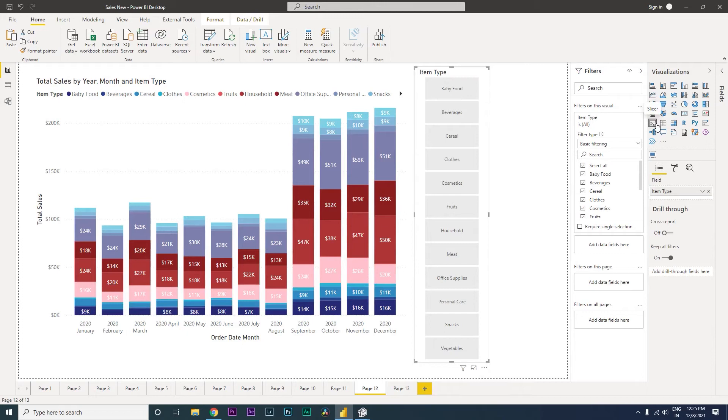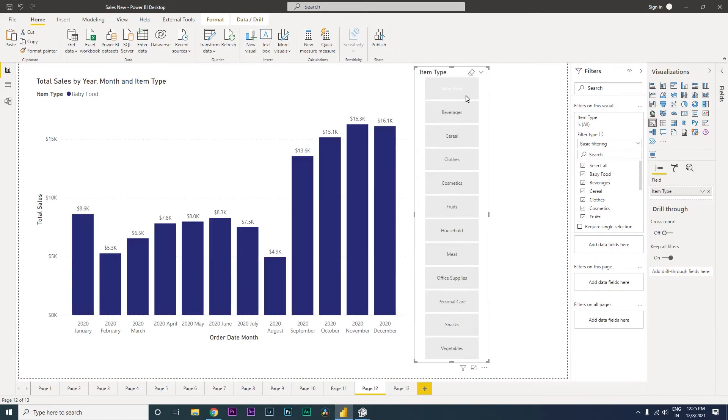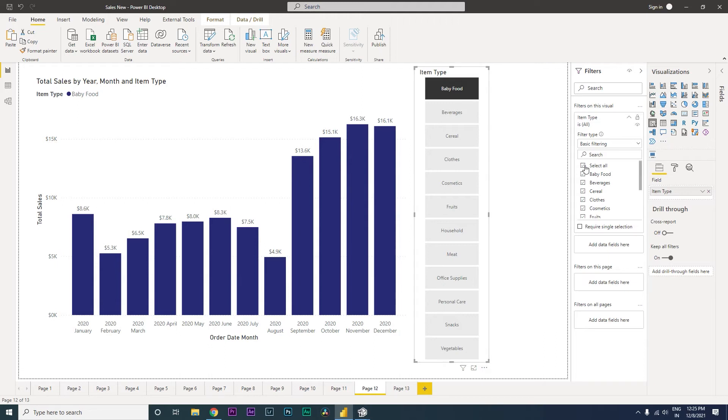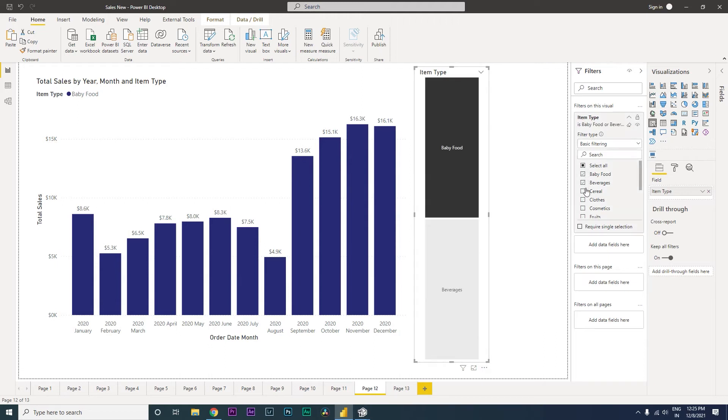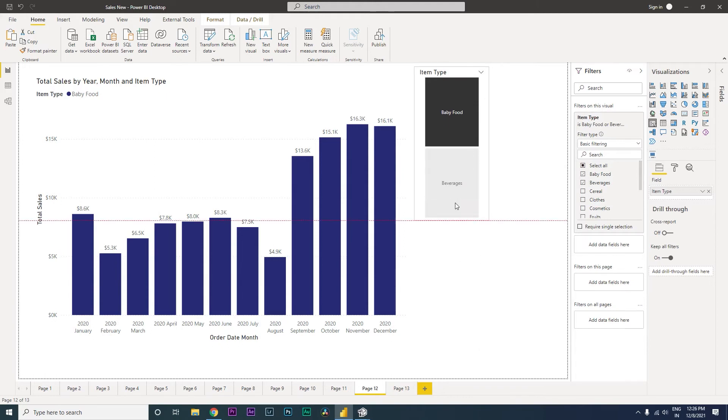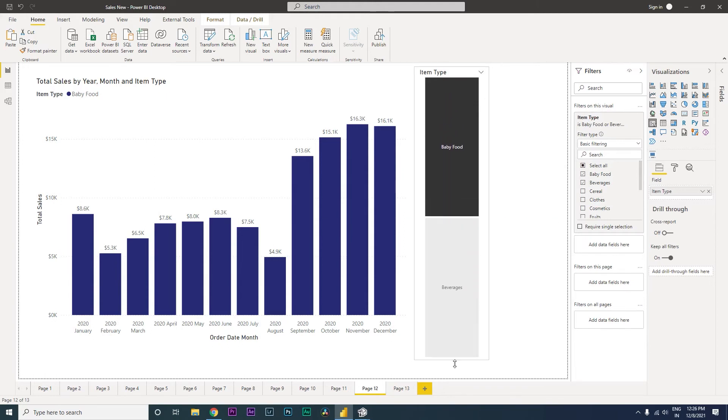However, you don't have a lot of functionalities within this particular visual. For example, I can't even change the colors of the tile that are or the category that I am selecting in a particular visual. This gets challenging especially when you have just two of the categories to select. Now you don't know which one is selected because of the colors. It works very differently and also it becomes challenging to read.